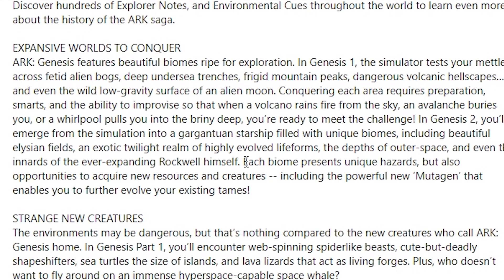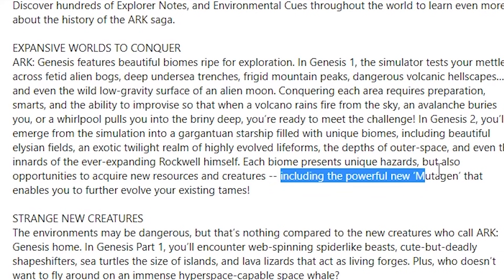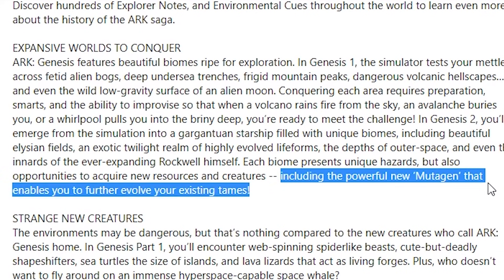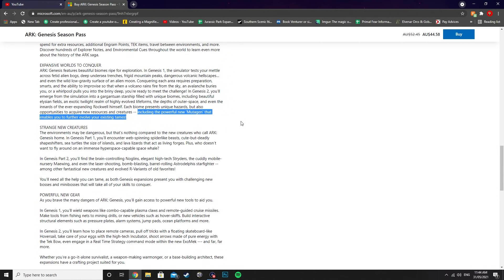Each biome presents unique hazards, but also opportunities to acquire new resources and creatures. This is where things get really cool: including the powerful new mutagen that enables you to further evolve your existing tames.